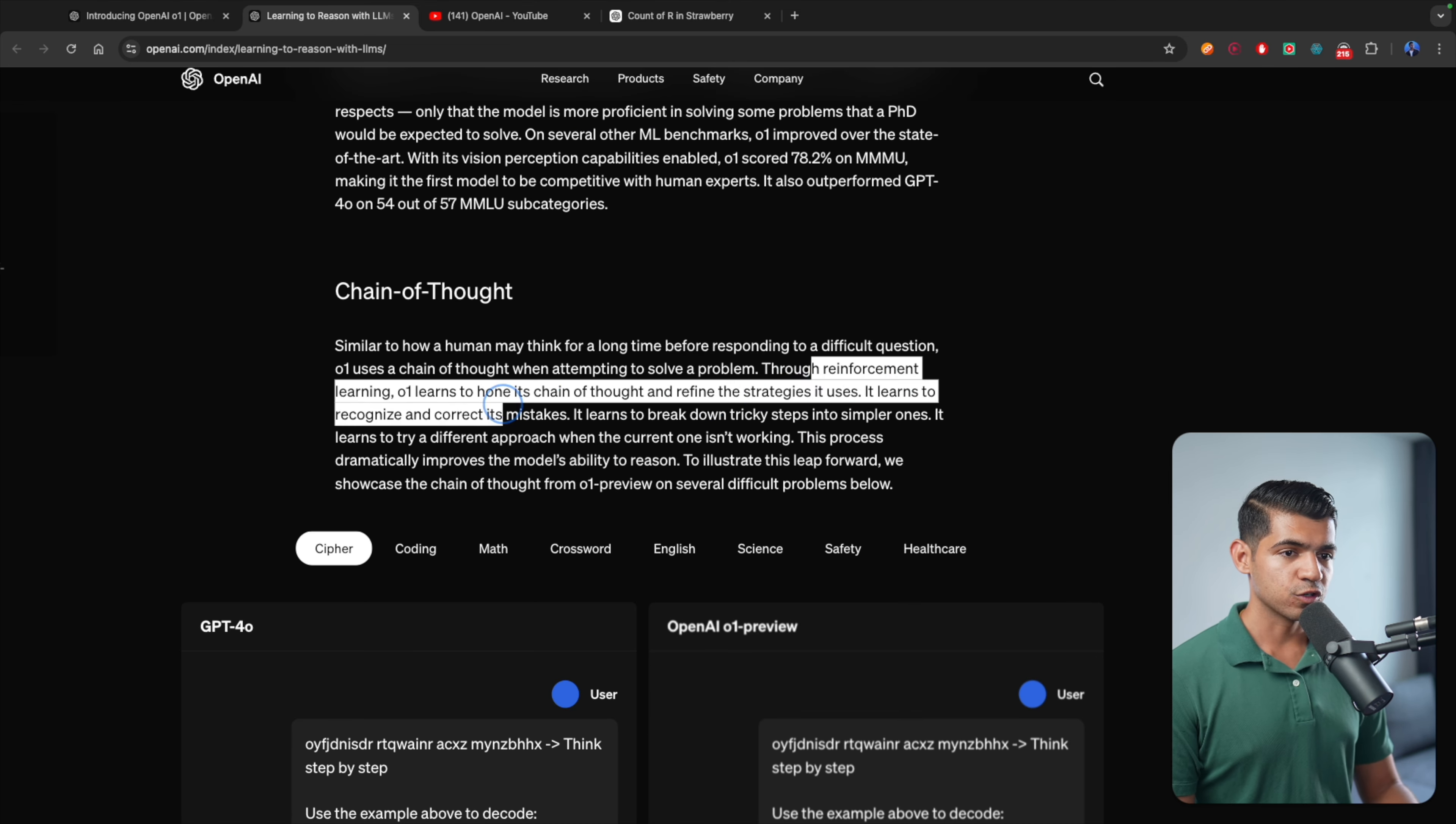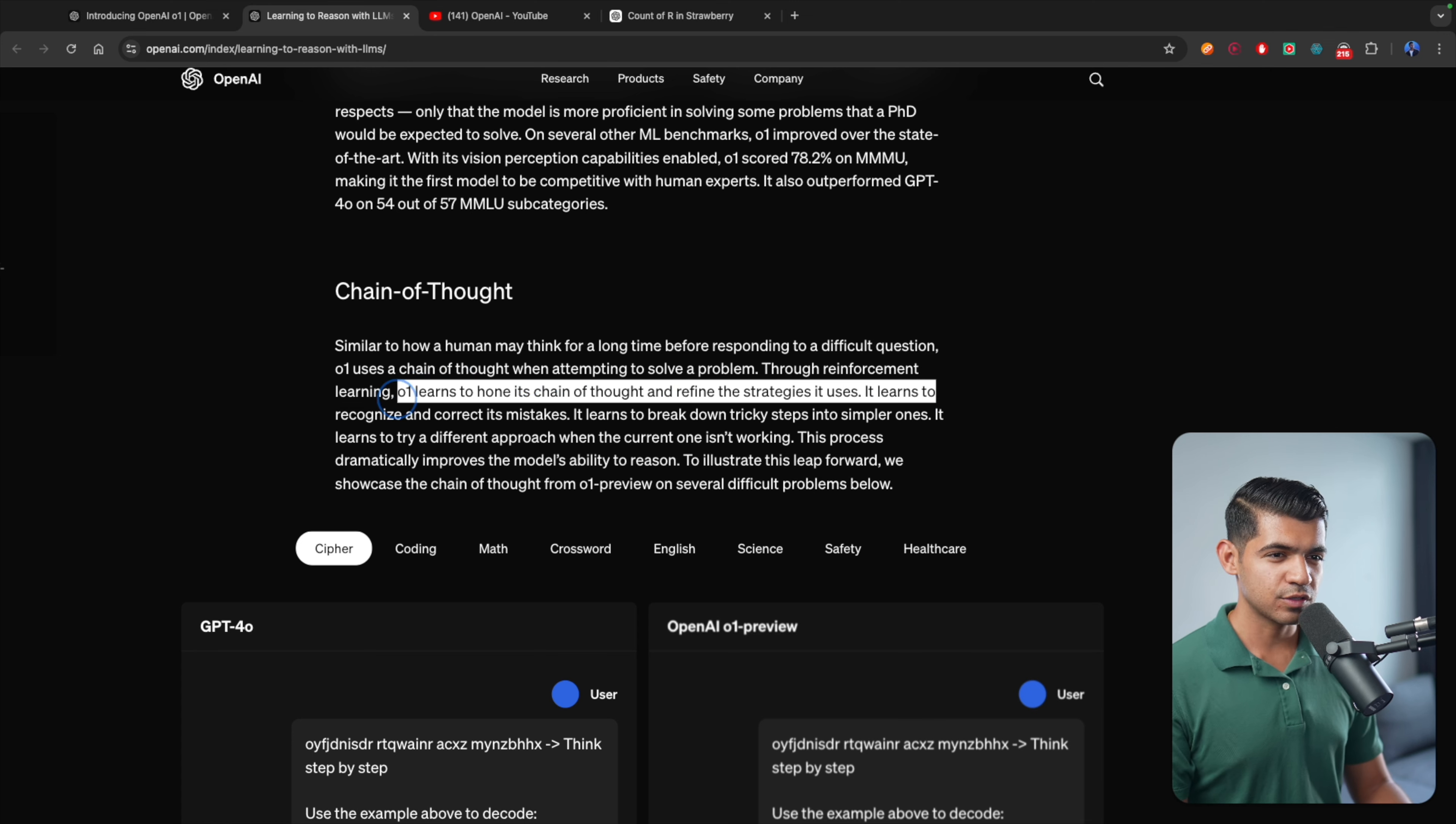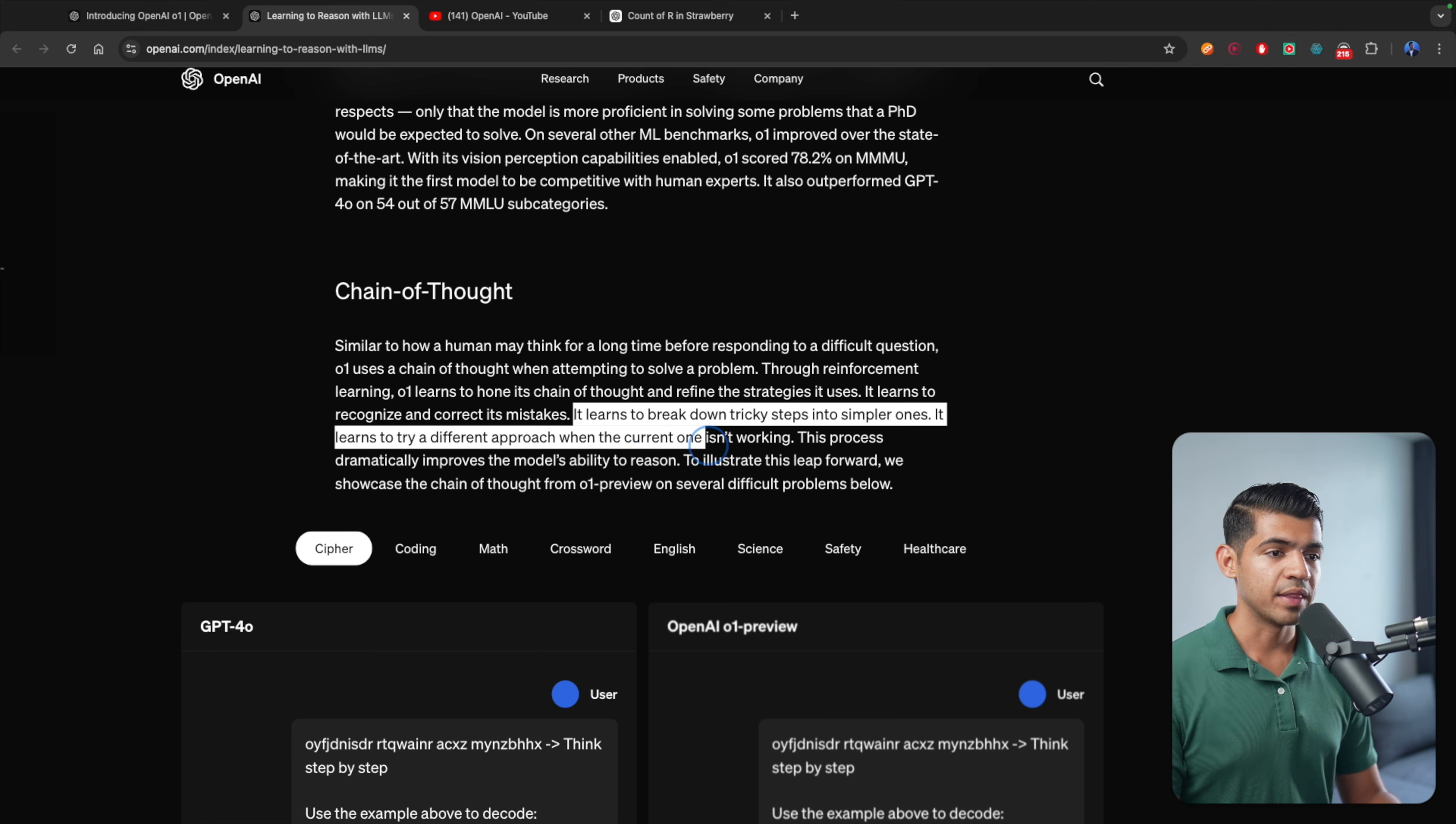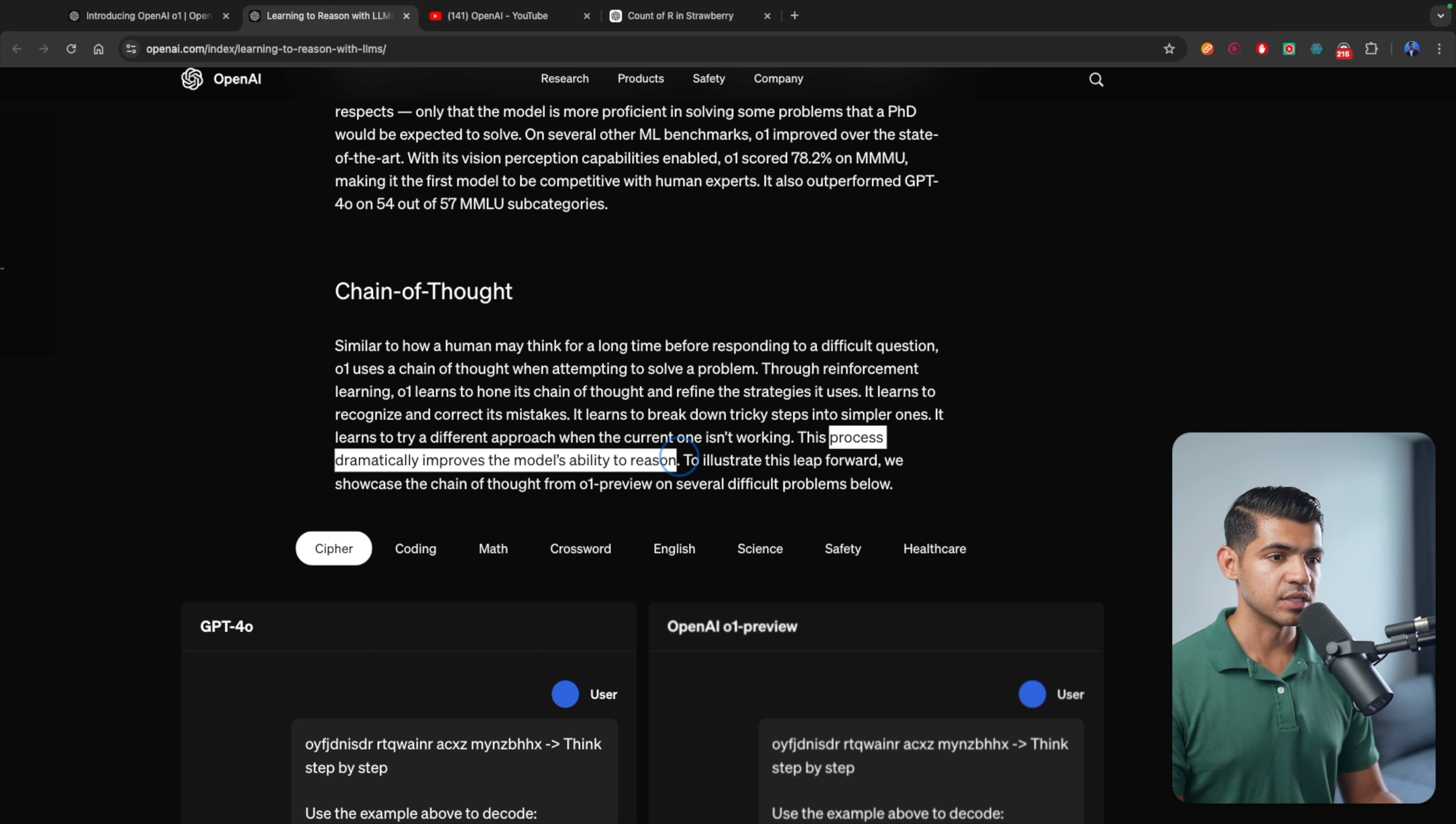Here's a golden nugget. Through reinforcement learning, O1 learns to hone its chain of thought and refines the strategies it uses. It learns to recognize and correct its mistakes, learns to break down tricky steps into smaller steps, and learns to try a different approach when the current one isn't working. This process dramatically improves the model's ability to reason.